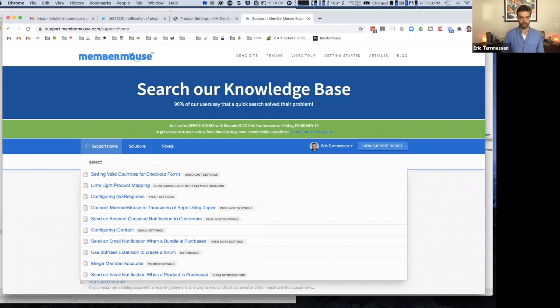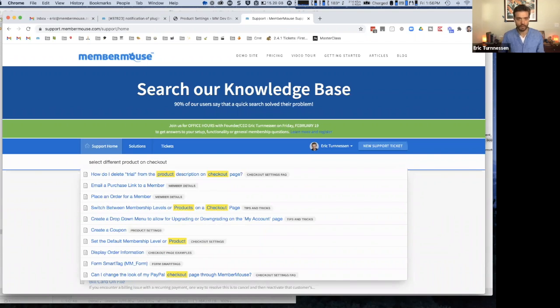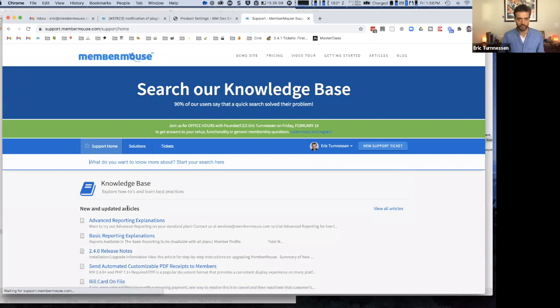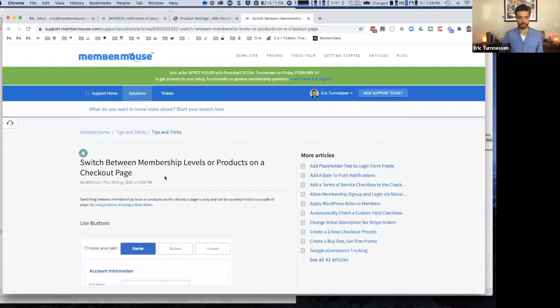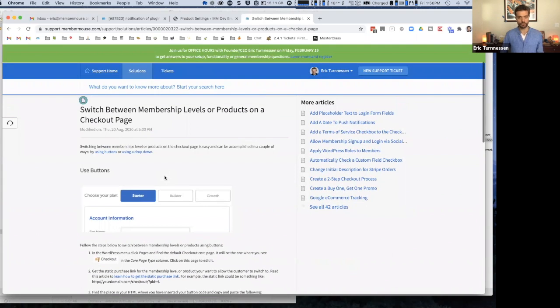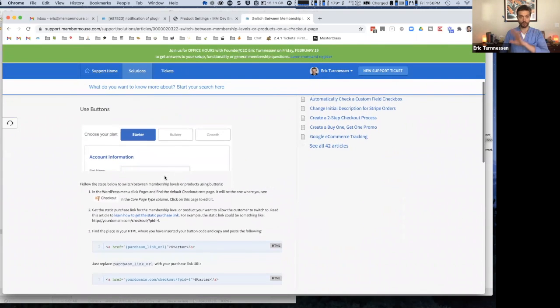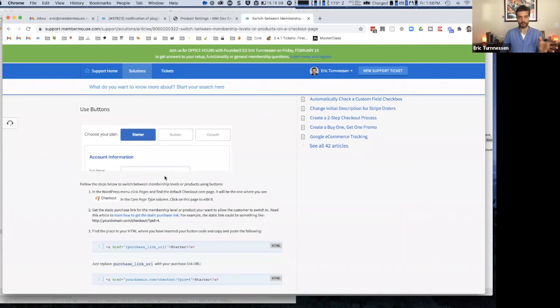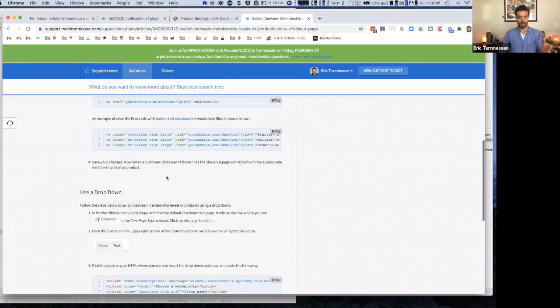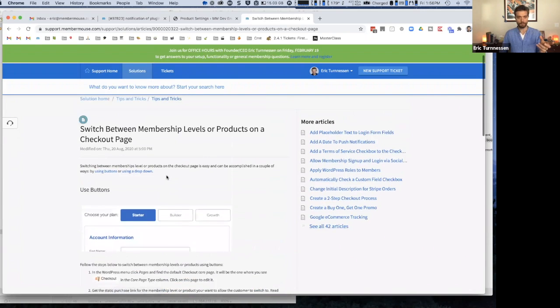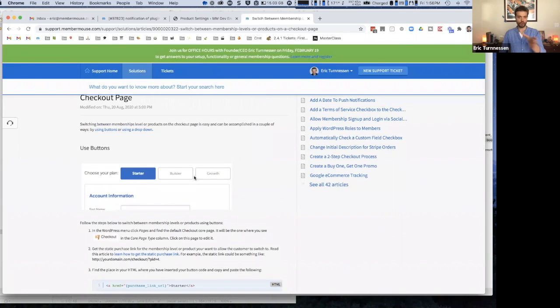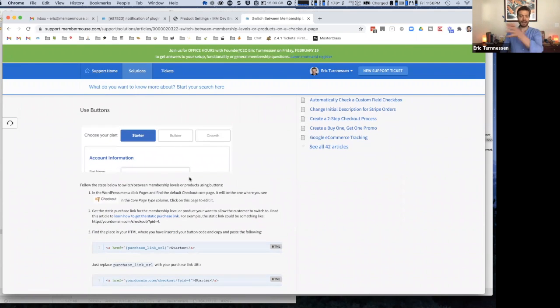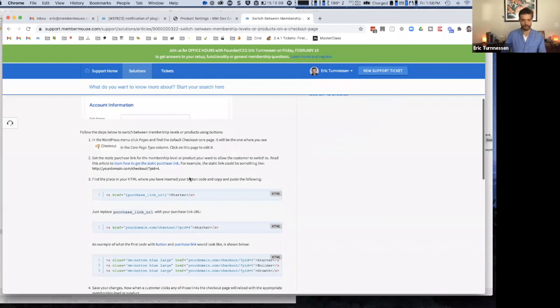So I'm not going to show you fully how to do this, but there is an article. And again, I always forget the name of this article. Switch between membership levels or products on the checkout page. So this article shows you some different options on how to switch between a product on a checkout page. And it's using the example of, you know, if you have a starter builder or growth plan or something like that, how you would actually, on the checkout page, allow somebody to switch to a different plan.